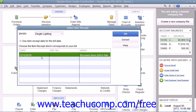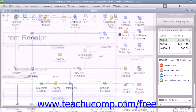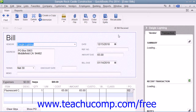If you used the memo field when creating the item receipt, this can help you in distinguishing between them. Once you've selected the item receipt that matches the bill received, simply click the OK button to continue to the Enter Bills window.